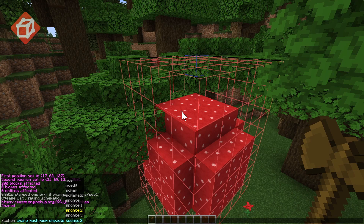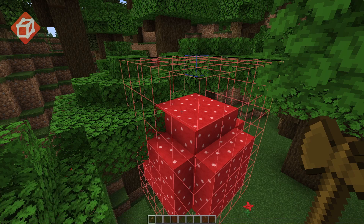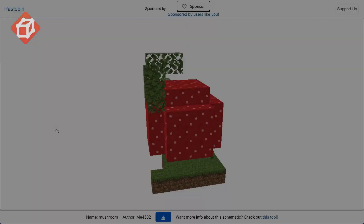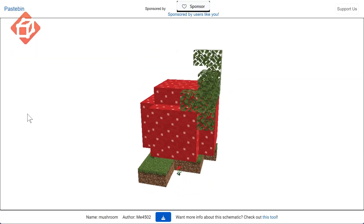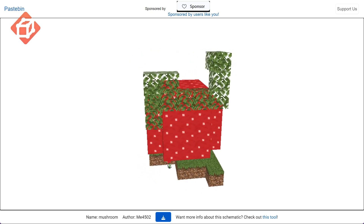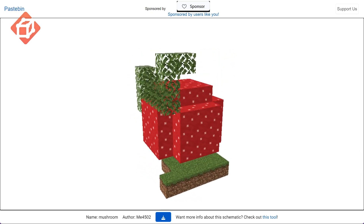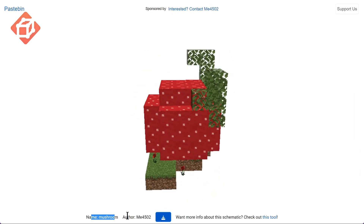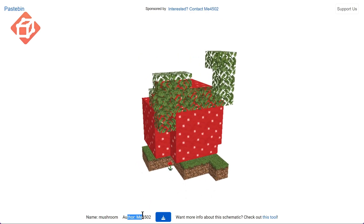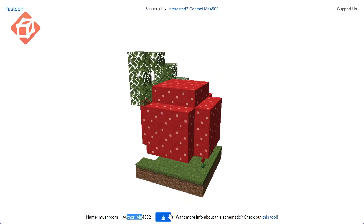In this case, I'll try out the sponge schematic format version 2. Here you can see the newly uploaded schematic on the Engine Hub Paste site with the name mushroom that I entered earlier, the author, as well as the download button.